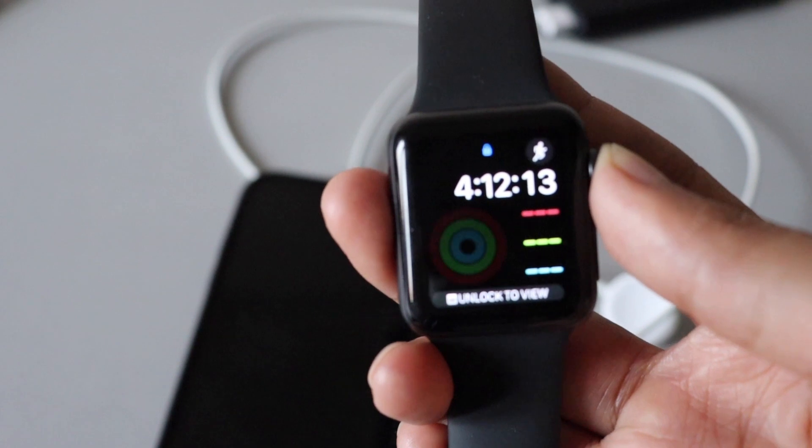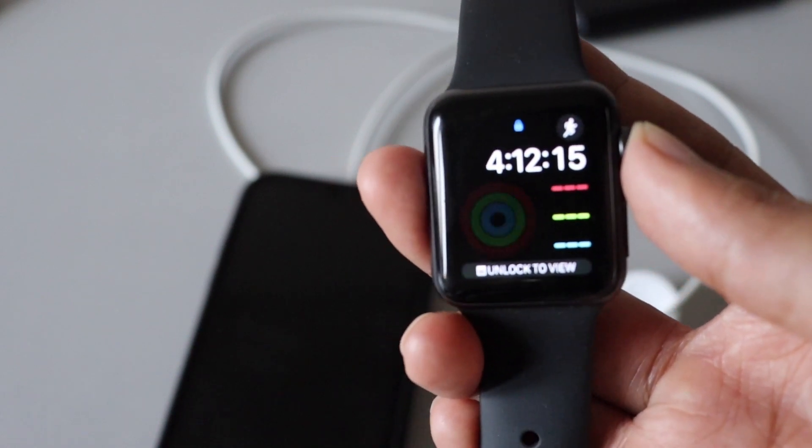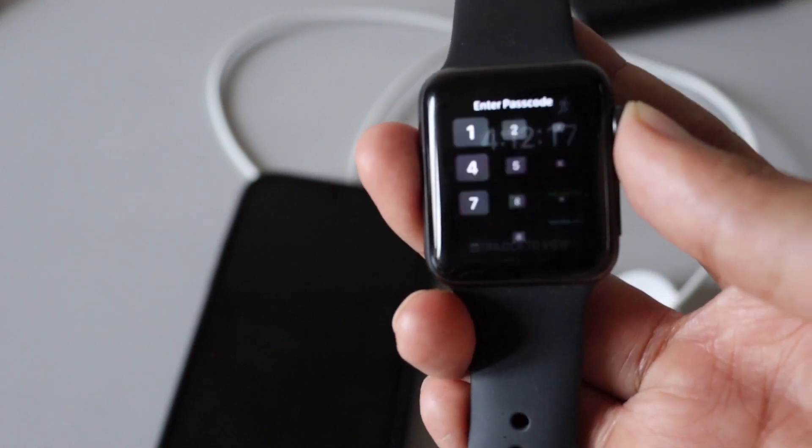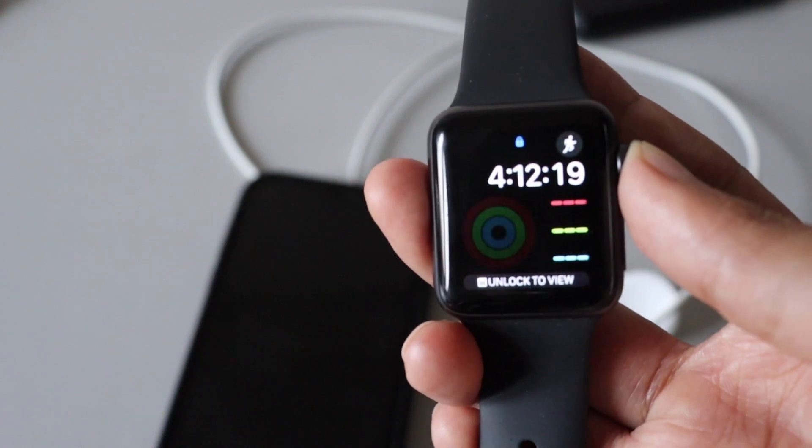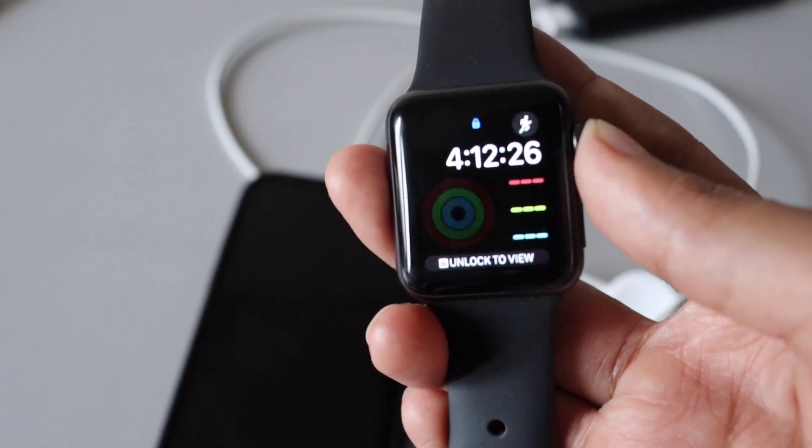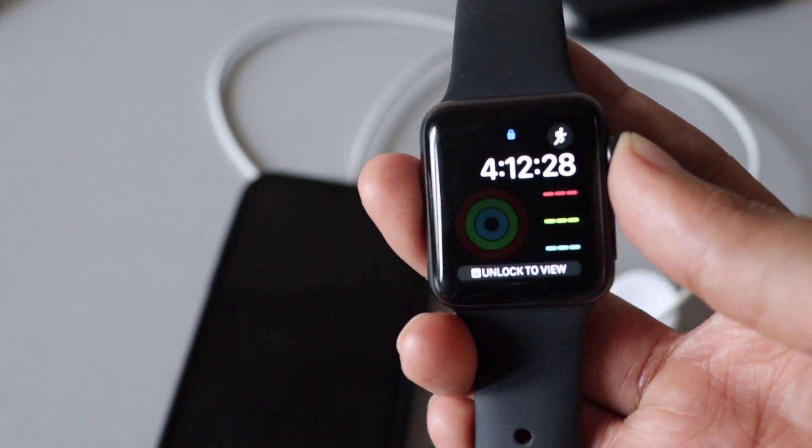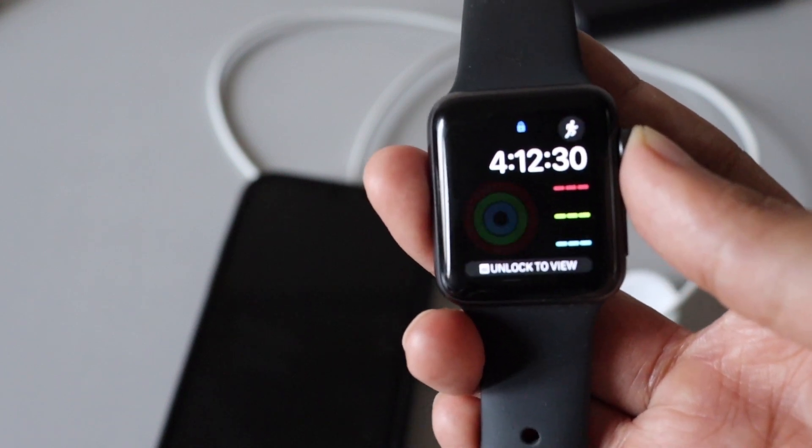I wanted to show you guys along with iOS 13.6, we have got watchOS 6.2.8 update as well. That was the video, I hope to see you in my next video soon. Bye bye.